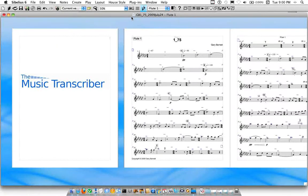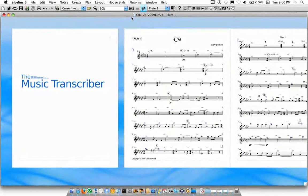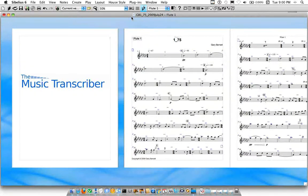Hi, welcome to another edition of Transcribing with the Music Transcriber. Today we'll be looking at a plugin called Format Based on Pages.